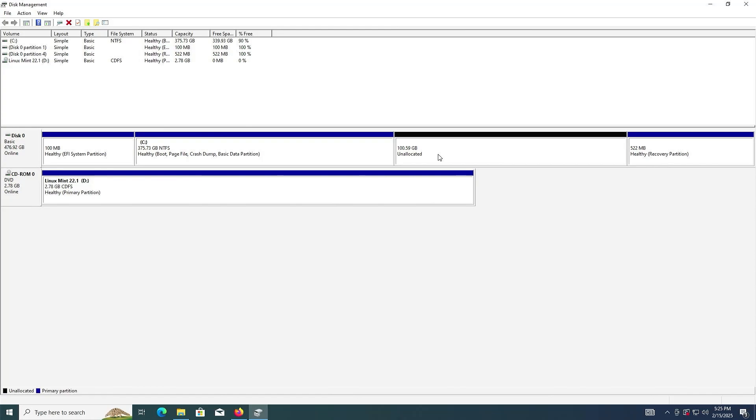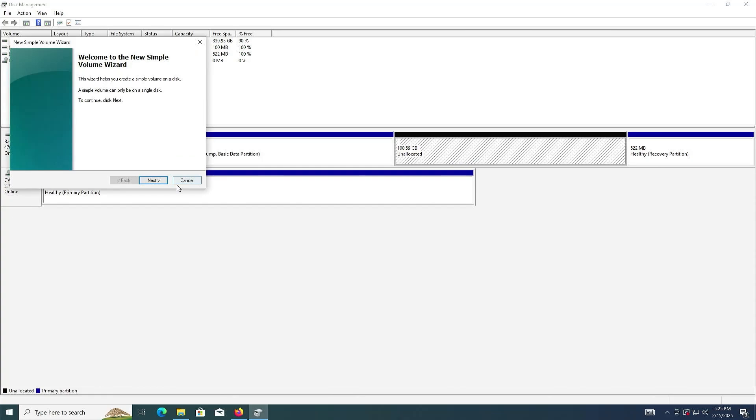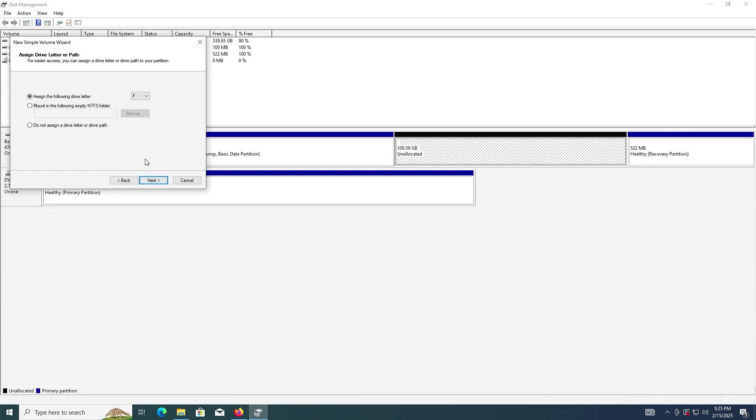Next, select the unallocated space. Right click, new simple volume. Next. And this will be 3000. Next. And then assign the drive letter. Next.